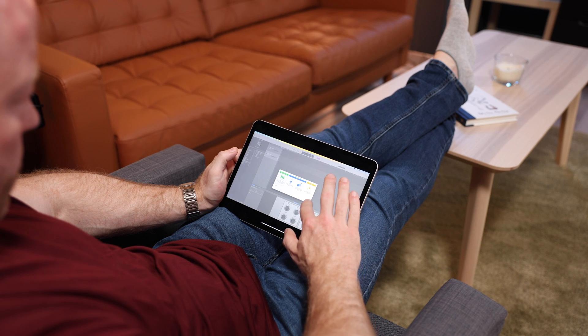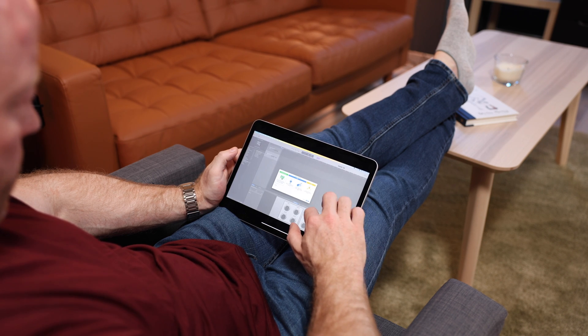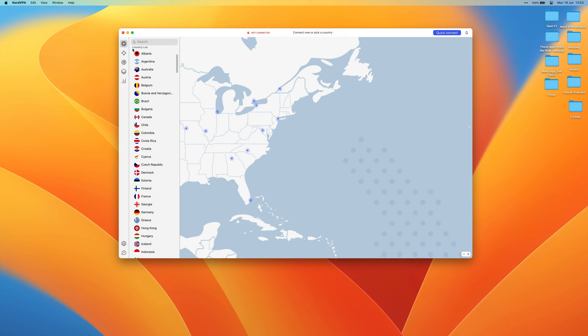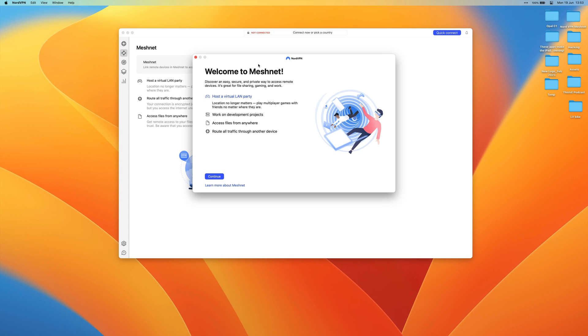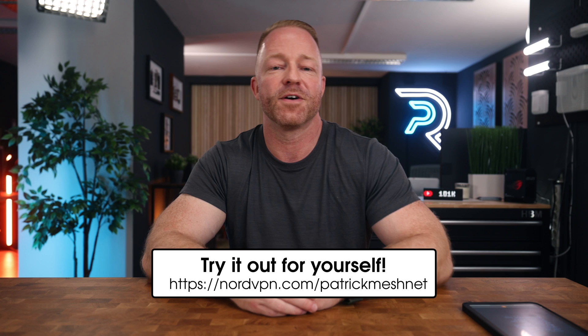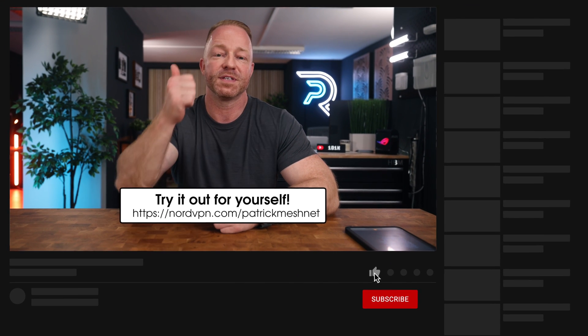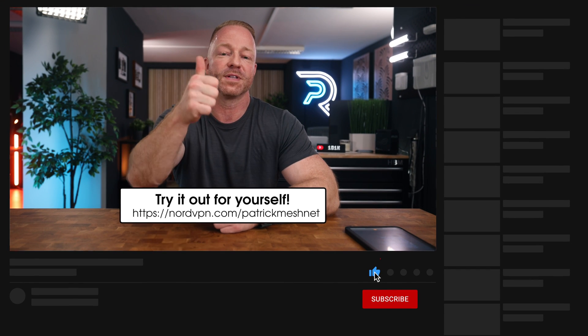Getting started with MeshNet is super easy. You just download NordVPN if you haven't already, enable MeshNet on your devices at no additional cost, and start connecting and building your own network. I'll put a link in the description — make sure you check that out if you're interested. If you enjoyed the video, please give it a like, it really does make a difference. Subscribe for more content. Thank you so much for watching, and see you in the next one.